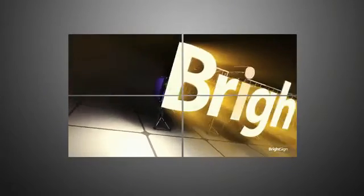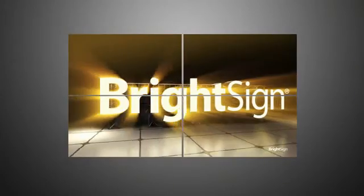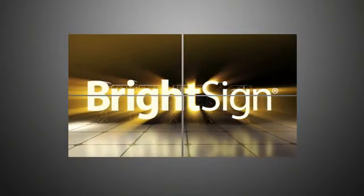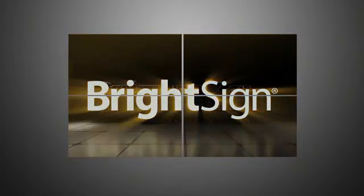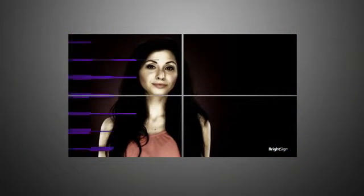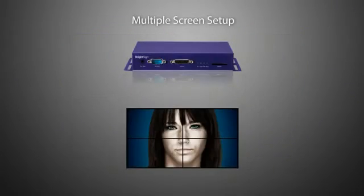Using BrightSign's Ethernet sync capabilities allows us to create an impressive multi-screen presentation using synchronized playback across all screens. These video walls are an excellent way to deliver an unforgettable message to any audience and can easily be implemented using BrightAuthor. Let's learn how to set this up.